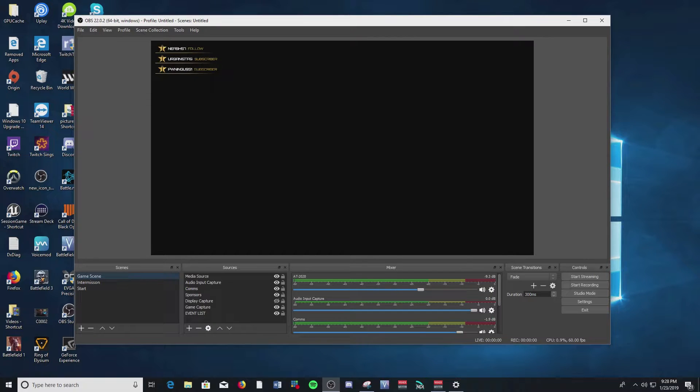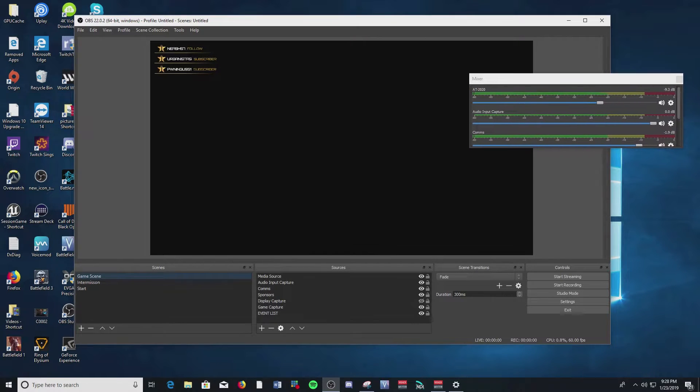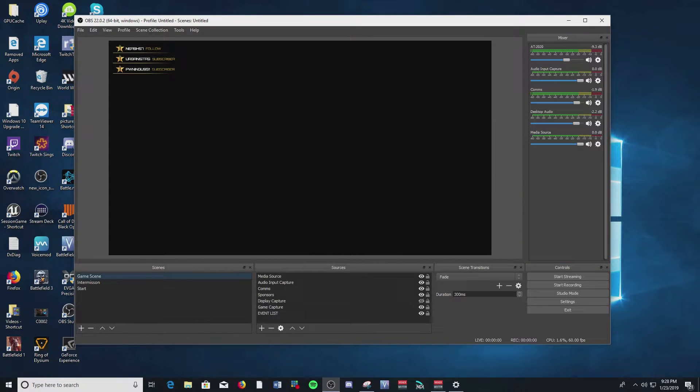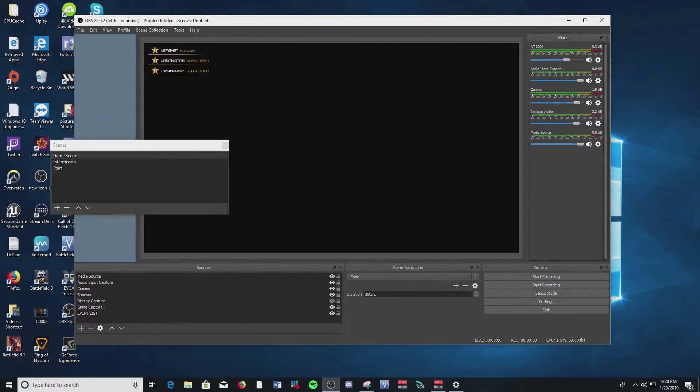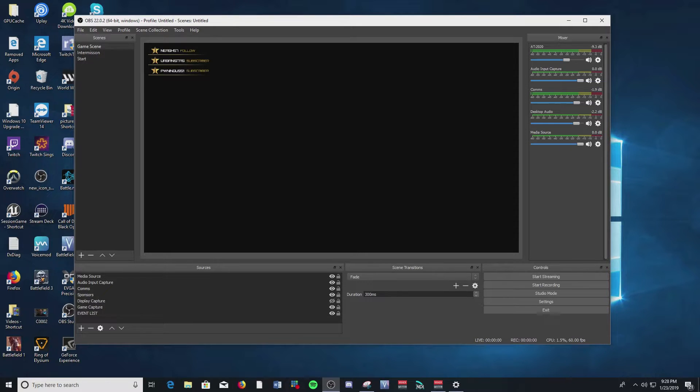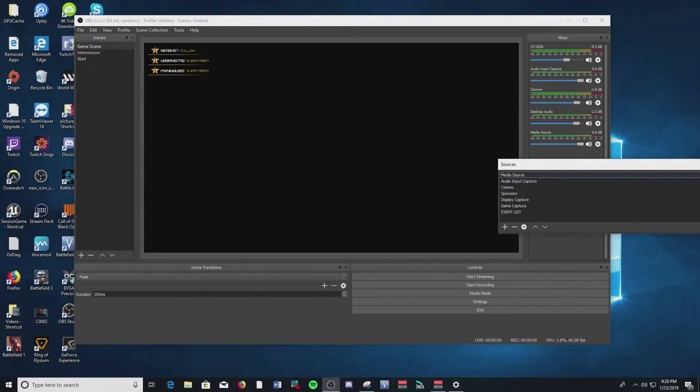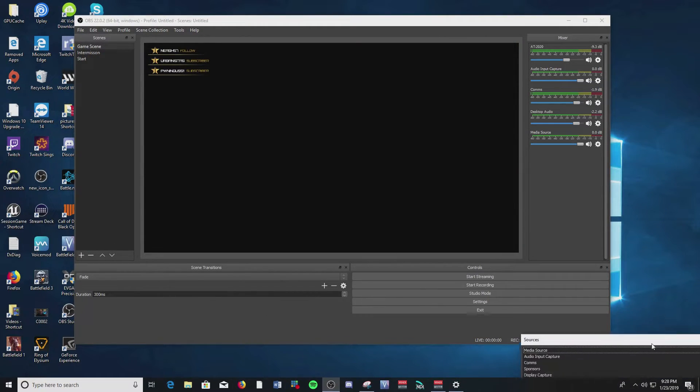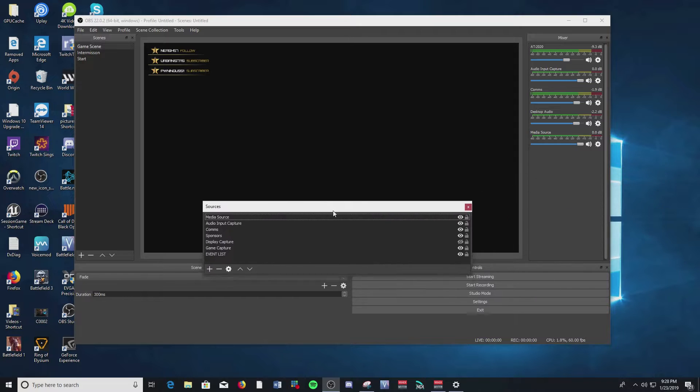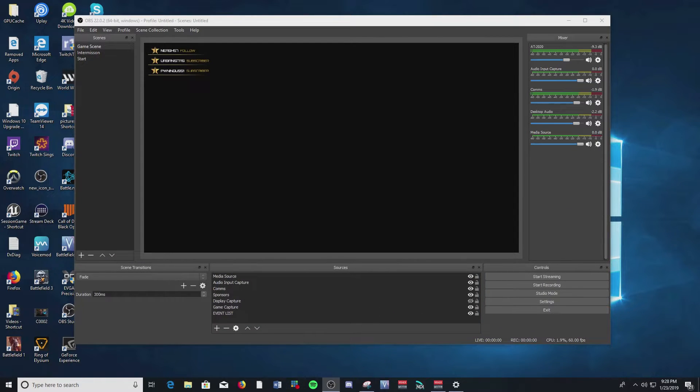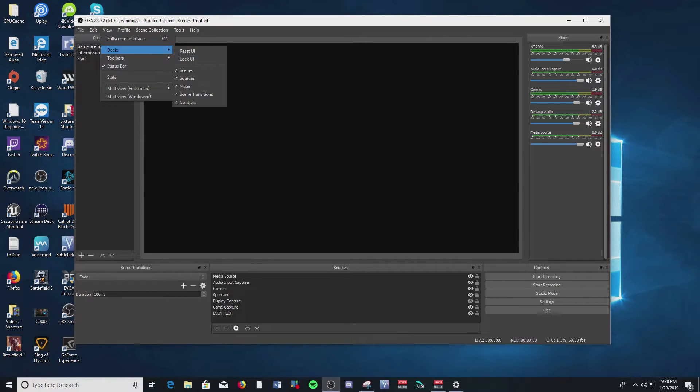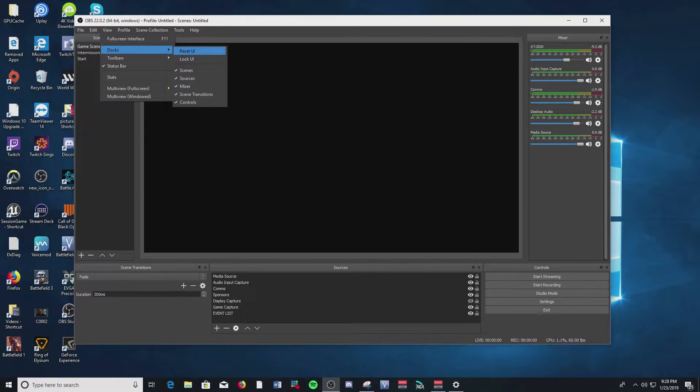Okay, so now what I like to do, and you can move these anywhere you want, you can put your mixer over here to the right side of your scene. You can put scenes to the right side if you want, you can do sources. You can detach these from the main UI so they're separate. And you know you want to reset it back to your default, you can go to View, Docks, and you can reset the UI and put everything back to where it was by default.